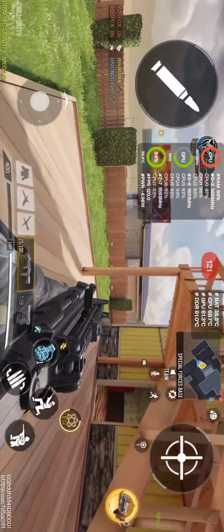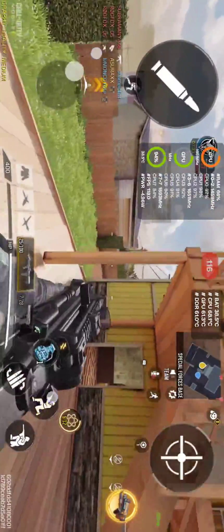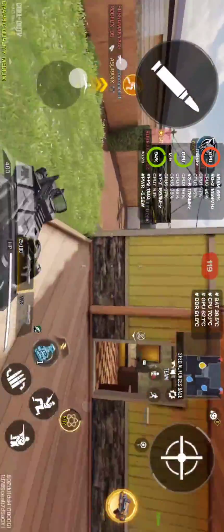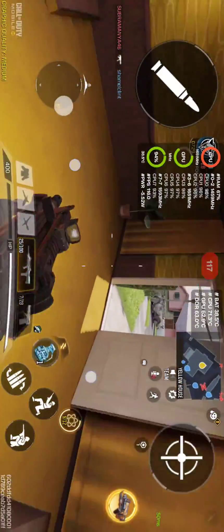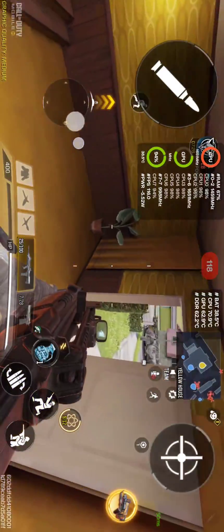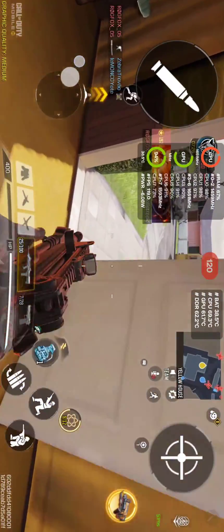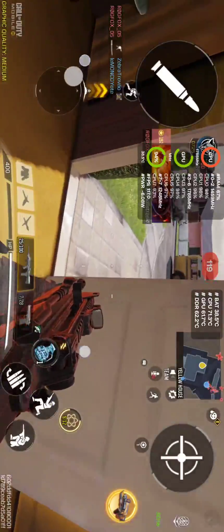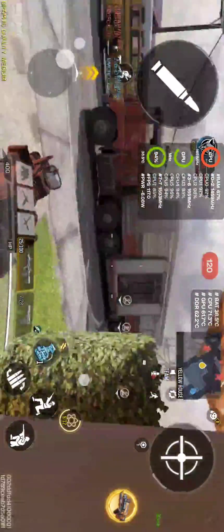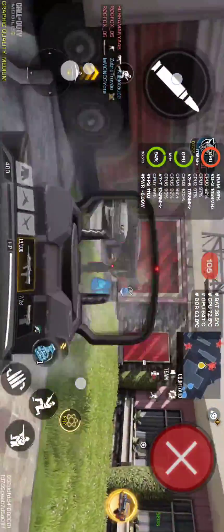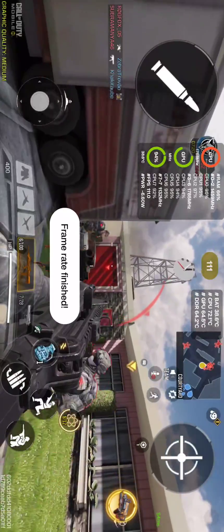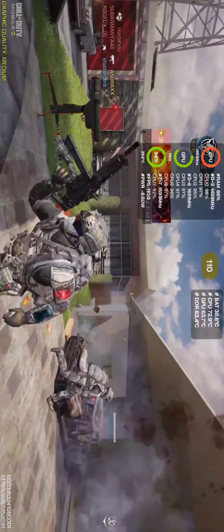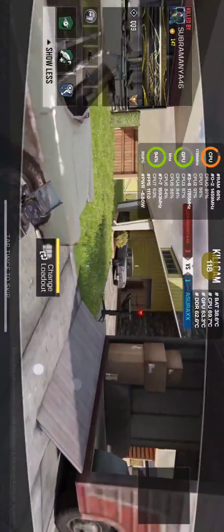Say you have finished the game and you want to see how much FPS, CPU clocks, temperature, and other values you were getting while playing. Tap here and you will stop the recording. Now close the game.